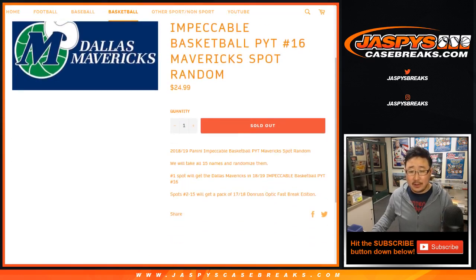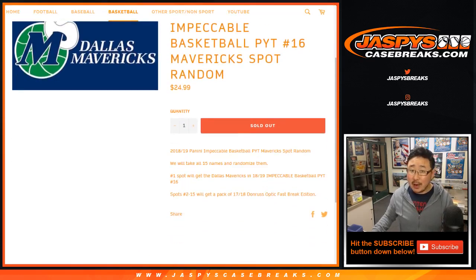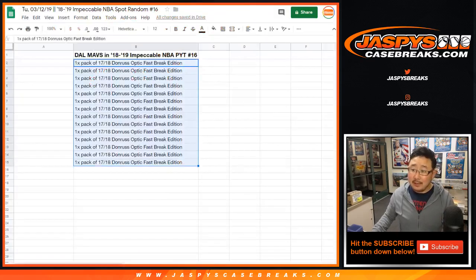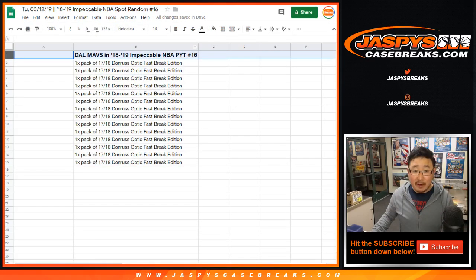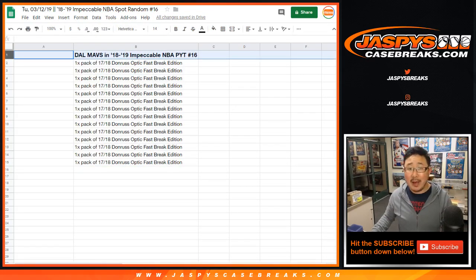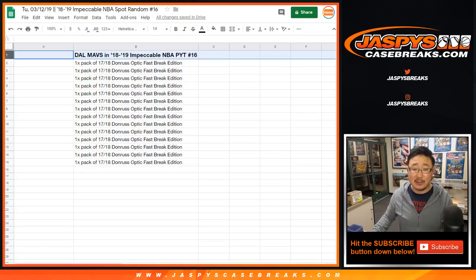So as you know, we take the 15 names, we randomize them. Name on top will be very happy because he or she will get the Mavericks in 18-19 Impeccable Basketball, pick your team number 16.